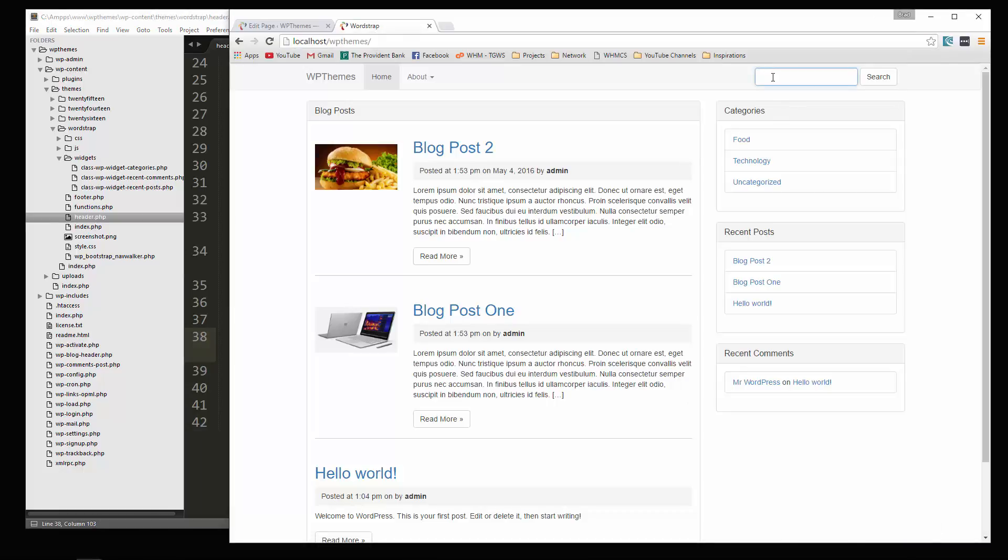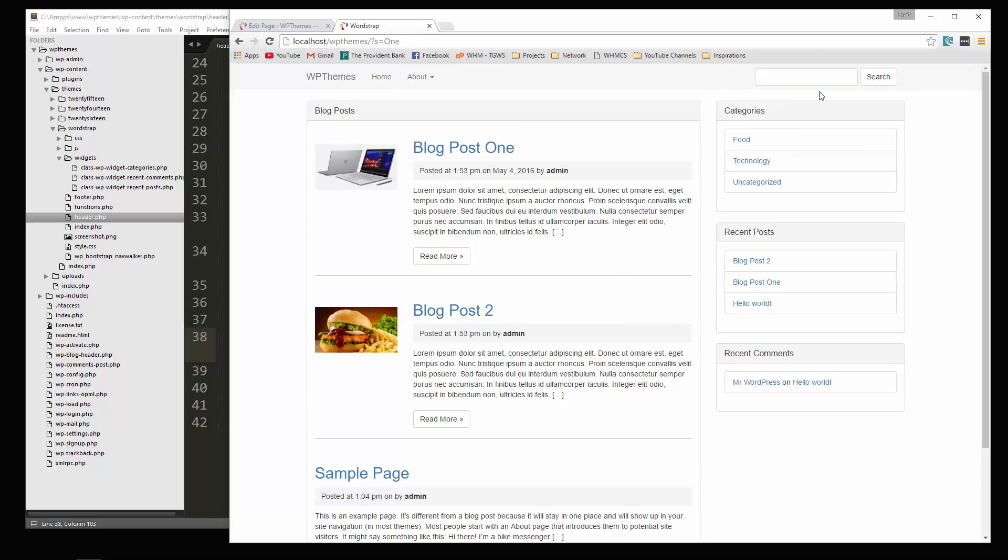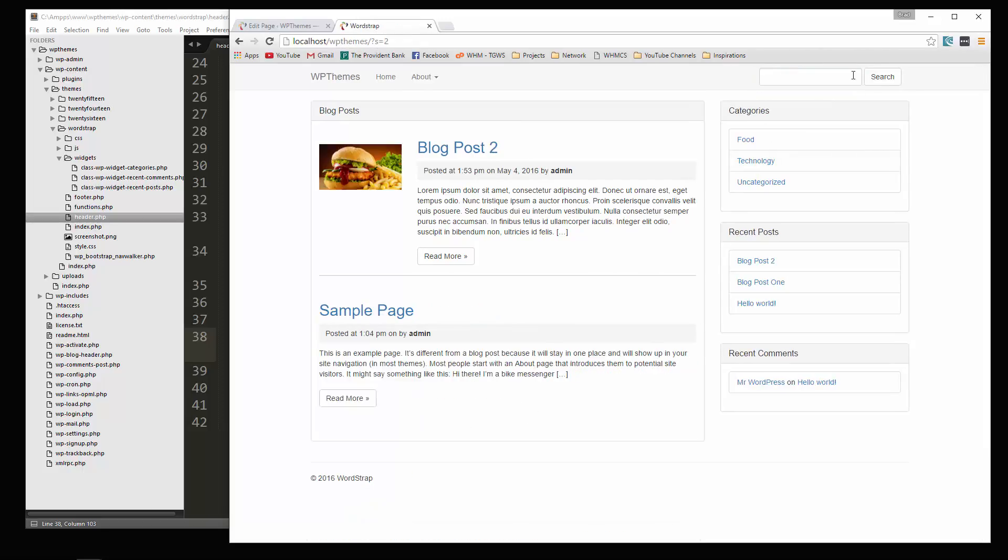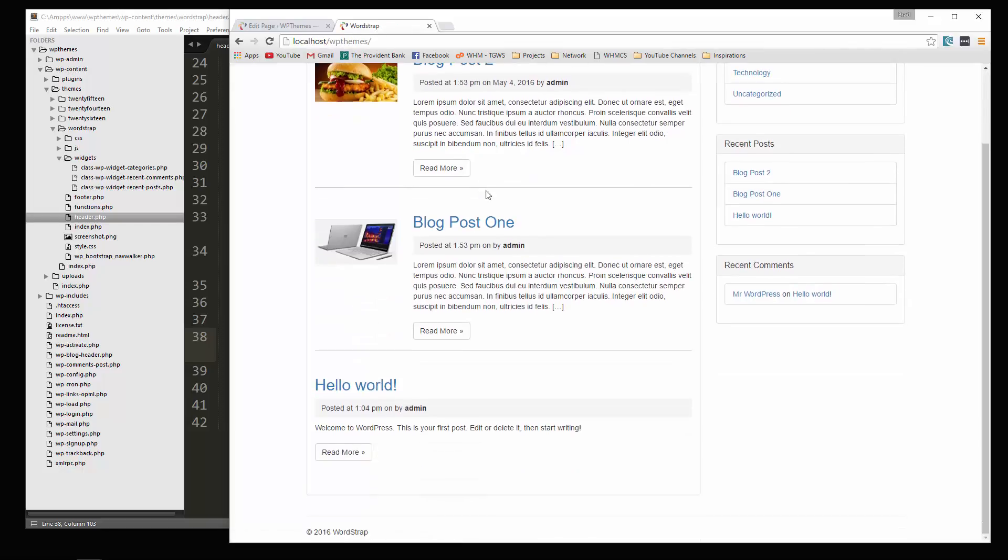And let's do a search for lorem. It gives us those. Okay, let's search for the word one. Two. Alright. So now we have a search bar.